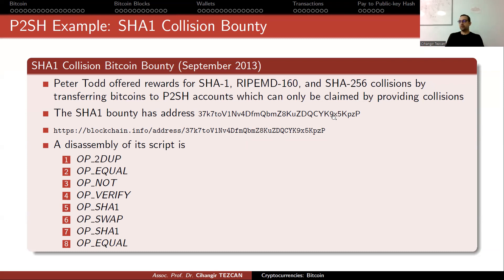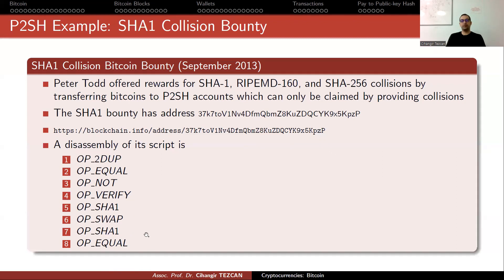The script Peter Todd wrote checks for a SHA-1 collision. It is not a multi-signature — you can only claim the money if you provide two different inputs A and B that produce the same SHA-1 output. For the RIPEMD-160 bounty, the SHA-1 opcode is replaced by RIPEMD-160, and for the SHA-256 bounty it is replaced by SHA-256. The script is the same; only these opcodes differ, which is why the addresses for those bounties are different. Nobody has yet found a collision for RIPEMD-160 or SHA-256.